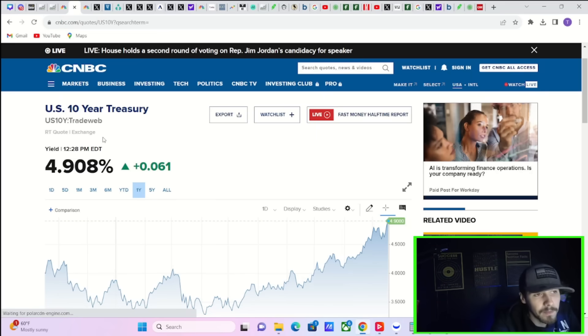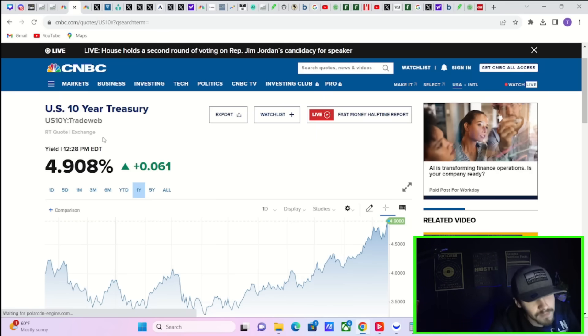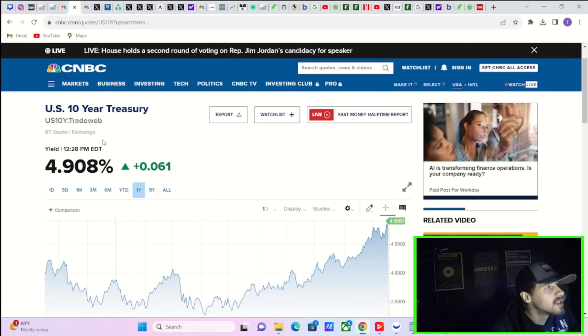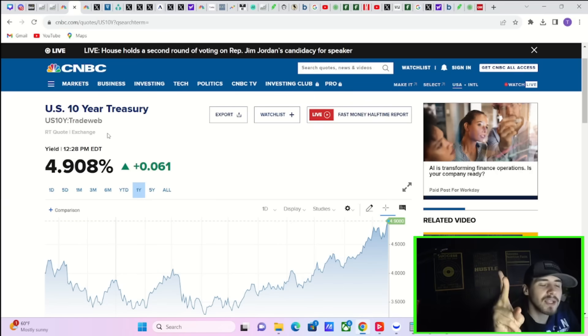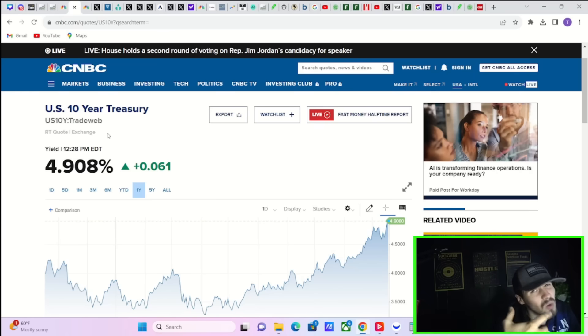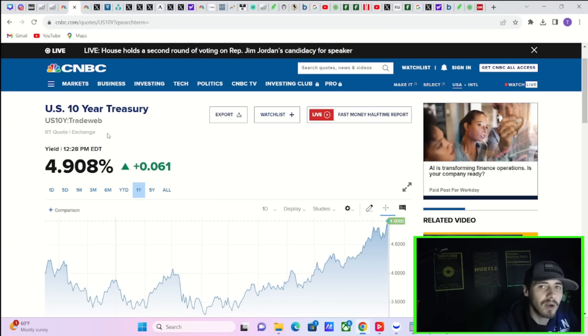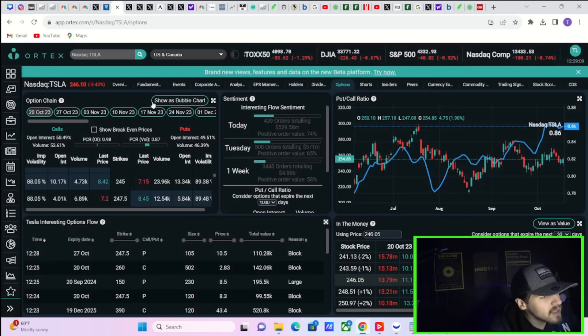Like almost 15 years now, back since 2007. So you're getting yields higher, money flowing out of stocks into safety assets. That's your worst possible scenario here.